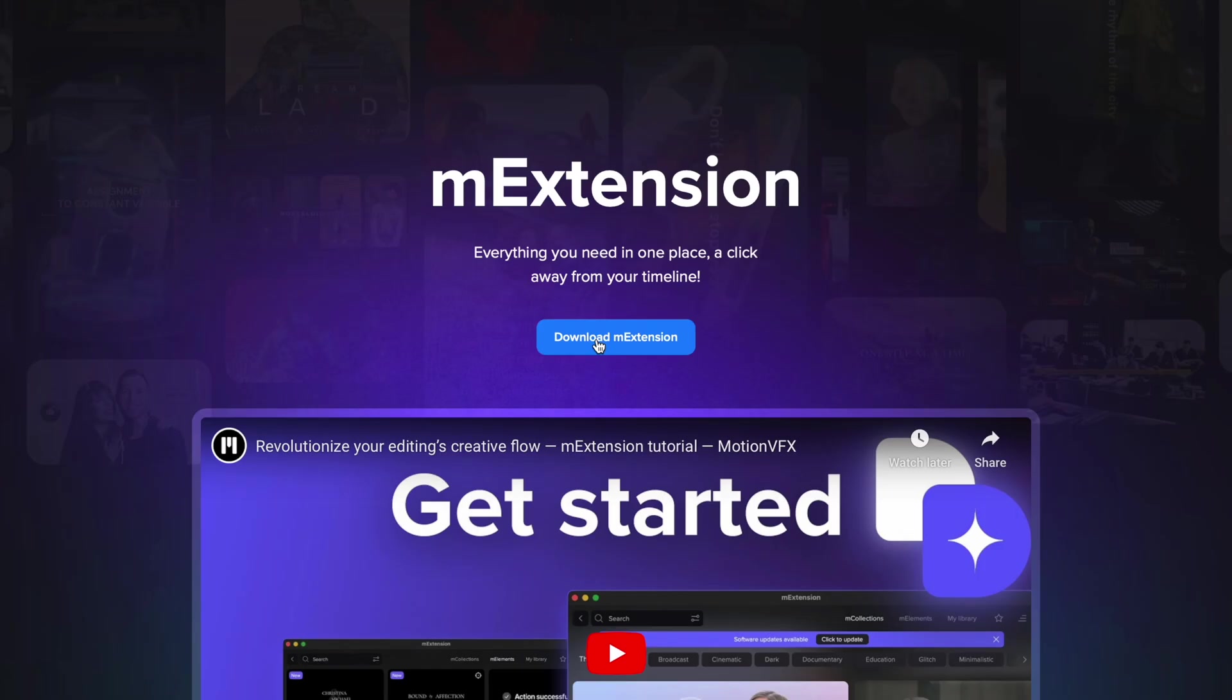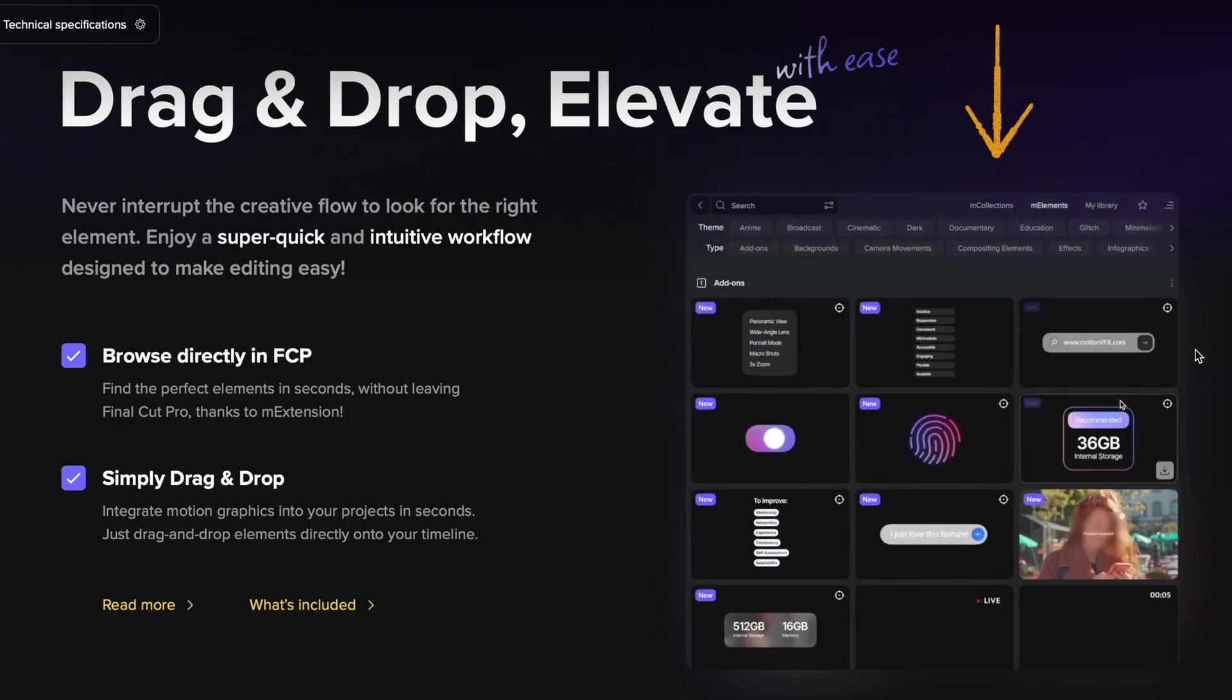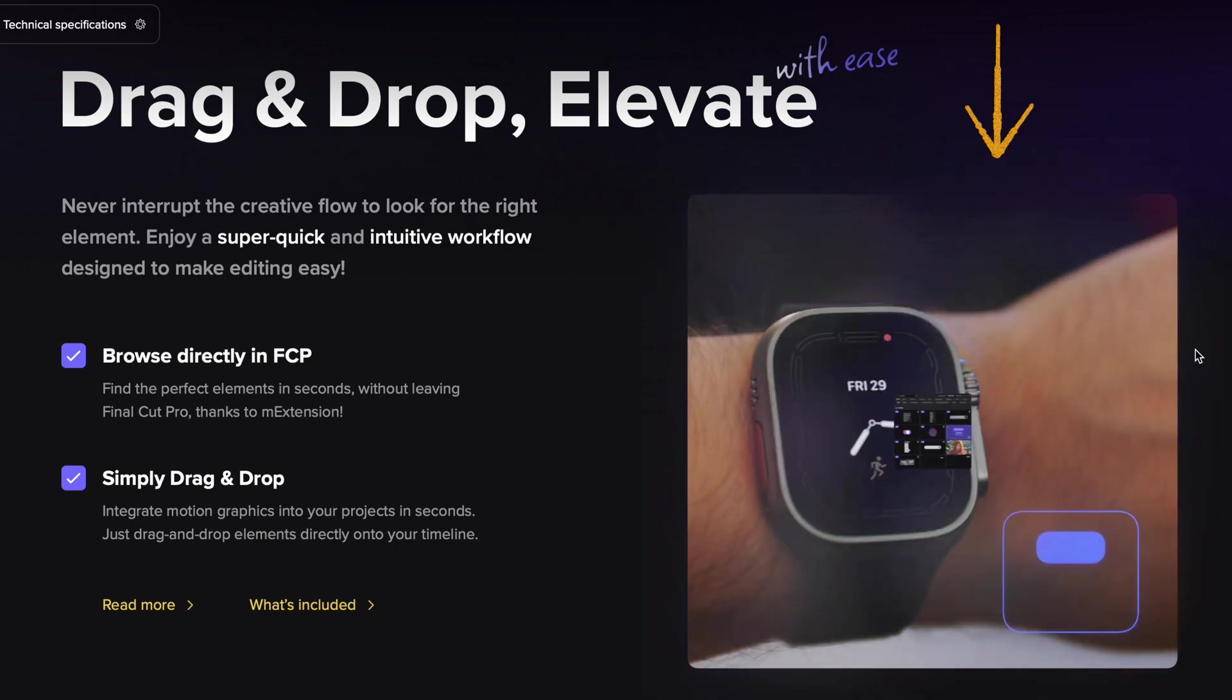Once signed in, you can download the M extension, allowing you to browse, download, and apply elements directly to your timeline without leaving Final Cut Pro.